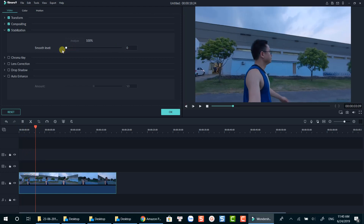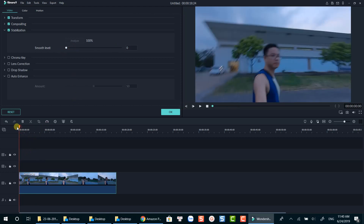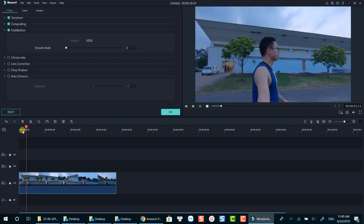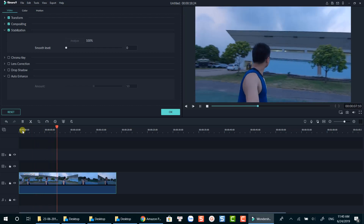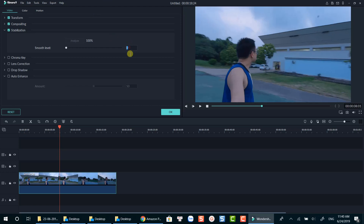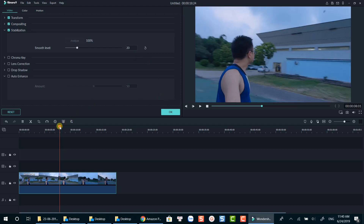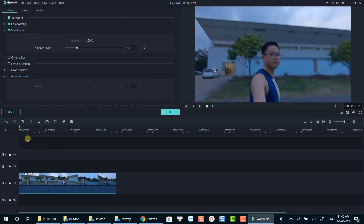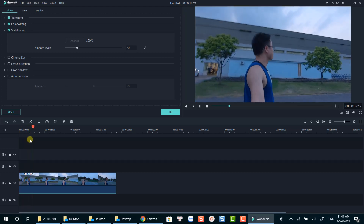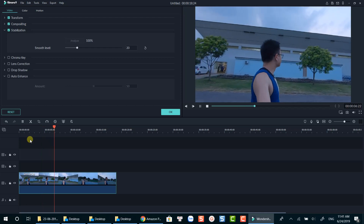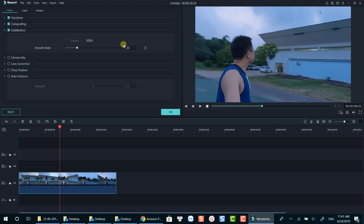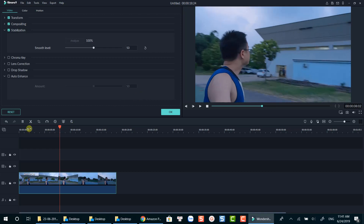For example, this is 0 — no stabilization at all. And this is 20 smooth level. Compared to the original footage, the stabilized version seems to be a little bit smoother. I think the software did a good job in this case. That's the end of today's video. Thanks for watching. Bye for now.